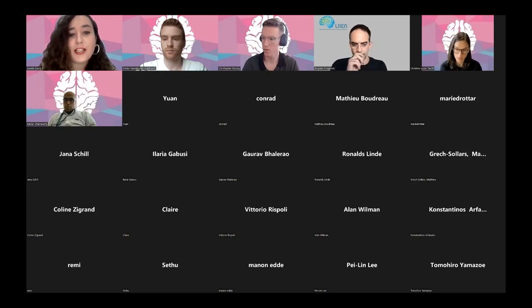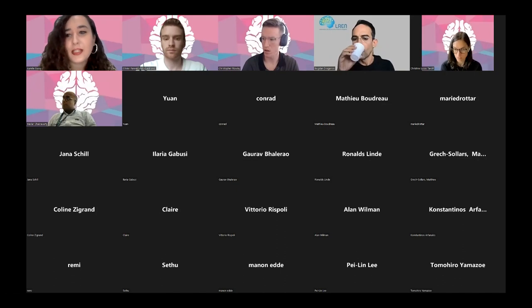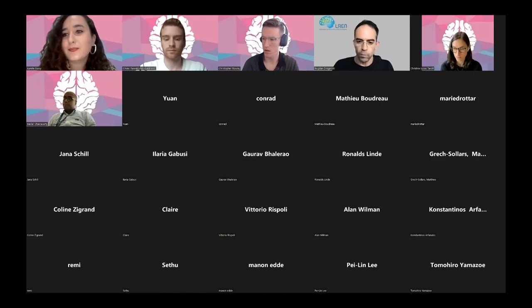With that, I would like to welcome Dr. Dragonsky and invite him to start sharing his slides.